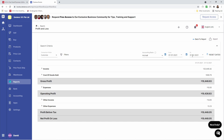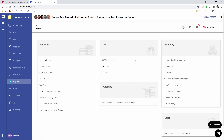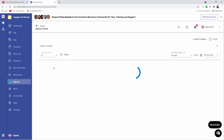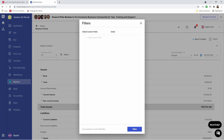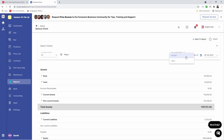I can also change the from and to date, reset the dates, and I have the export option as well. Under Balance Sheet, we also have the same ability for comparison mode, filters by custom fields, accounting basis (accrual or cash), and we can select the as-of date and export.